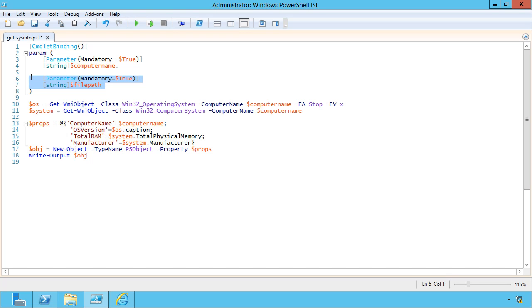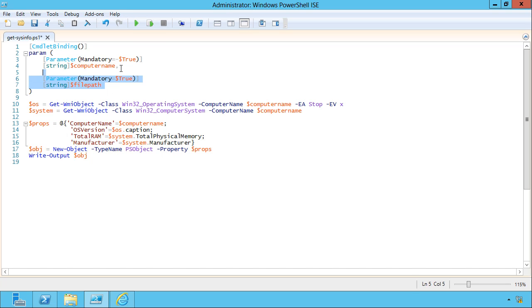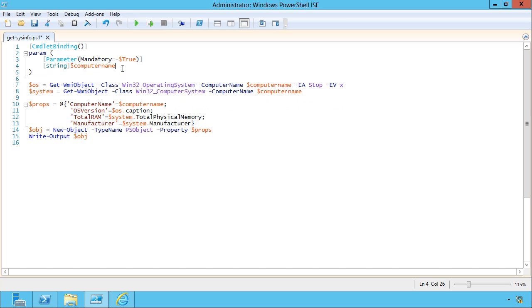So I've created a second mandatory parameter called file path, and this comma separates the two. But this is all one hunk. This little set of attributes only applies to computer name. Now, just to keep things simple, I'm going to pull that out. We're just going to focus on one of these. There's a bunch of other things you can add to this.